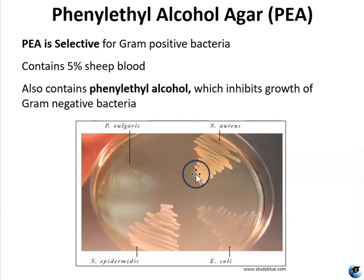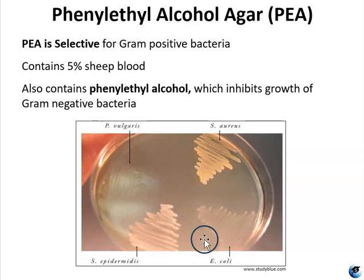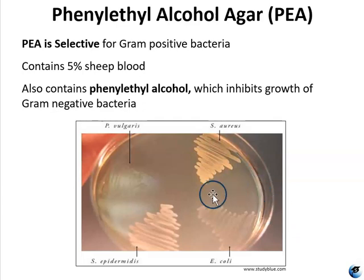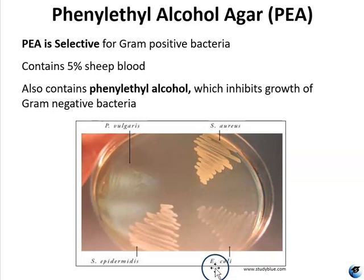On this example PEA plate, it looks like Staph aureus and Staph epidermidis have pretty good growth. E. coli is a bit more questionable — it's kind of semi-transparent, and if you're not sure whether that is considered good growth, you would want to look at E. coli on nutrient agar for comparison. Since you're in an at-home lab, it's completely okay to Google image search what it should look like. I would be suspect of this growth, especially because we know that E. coli is a gram-negative species.